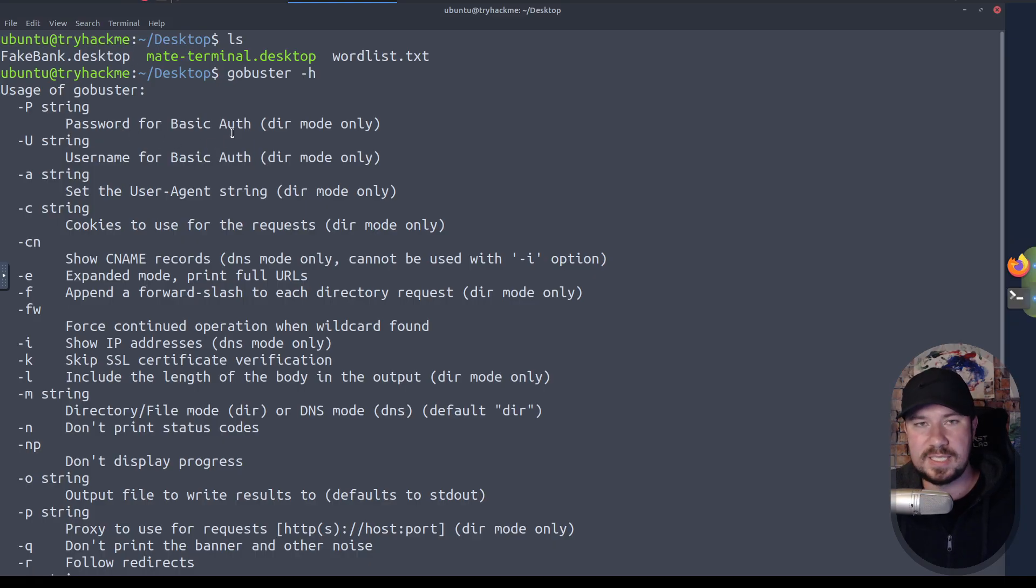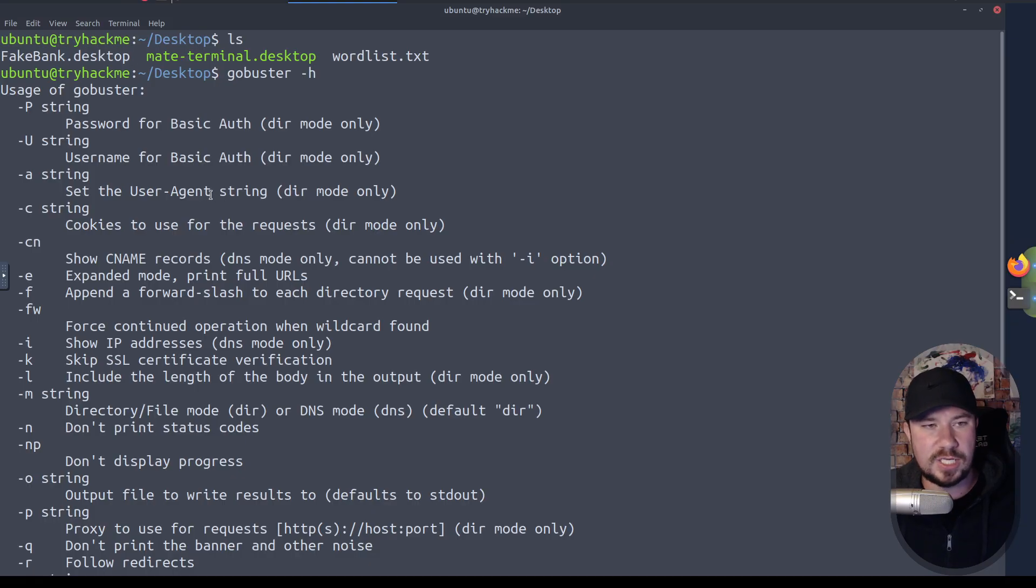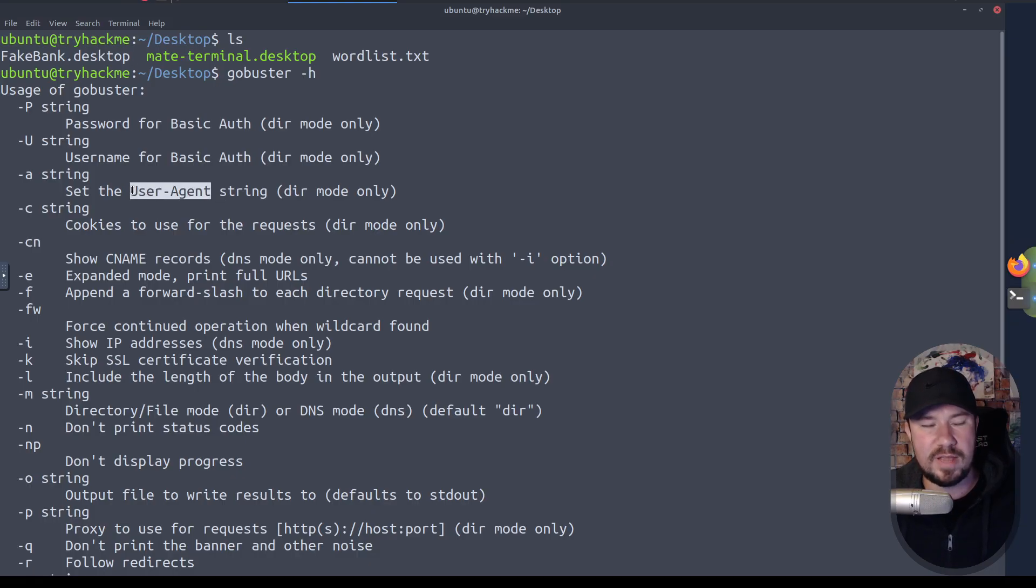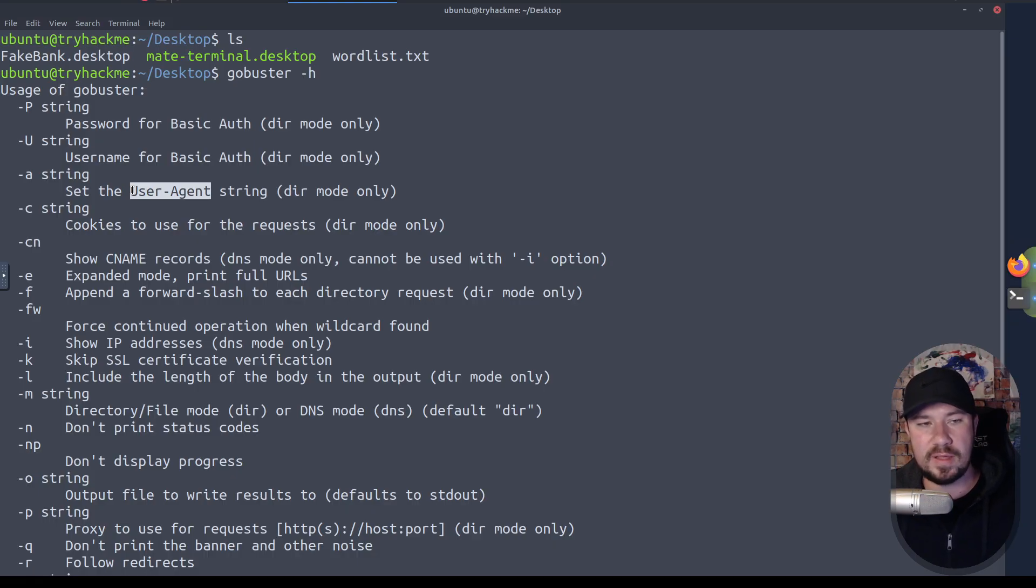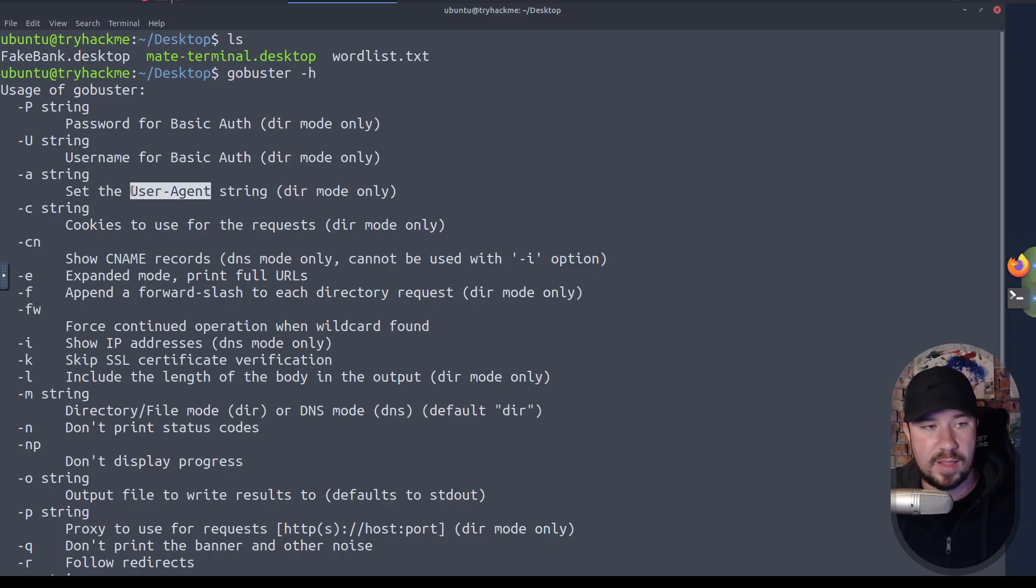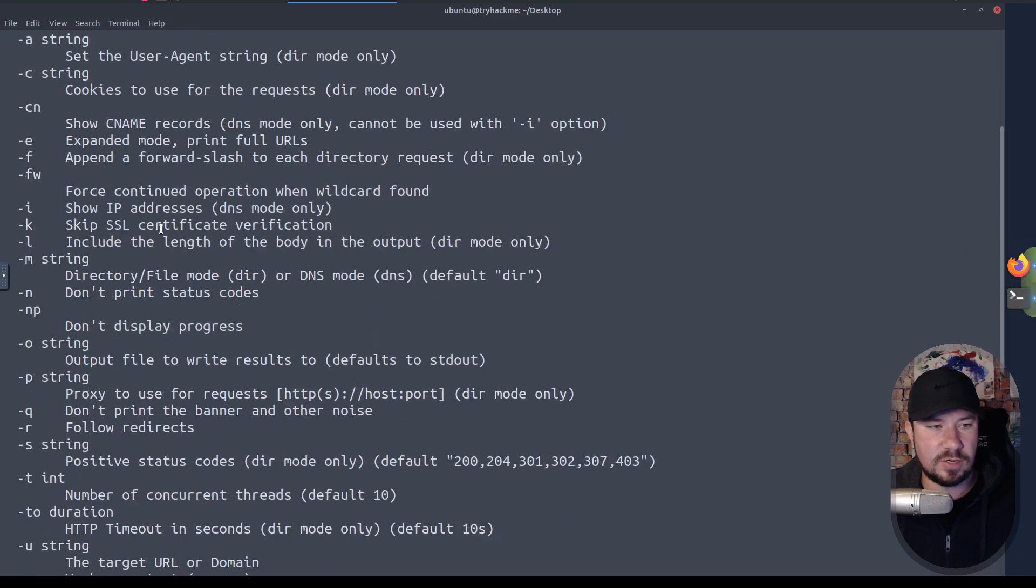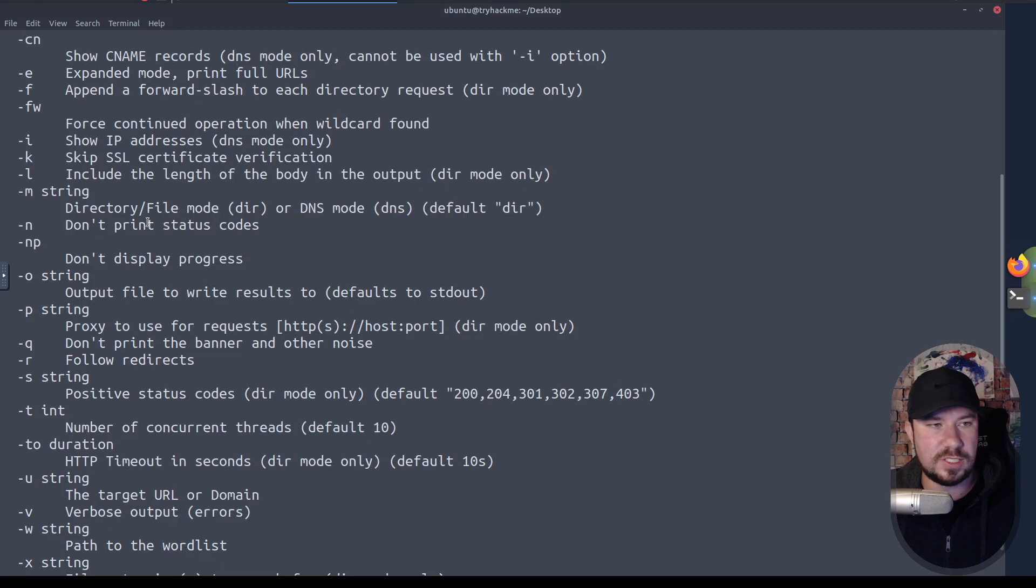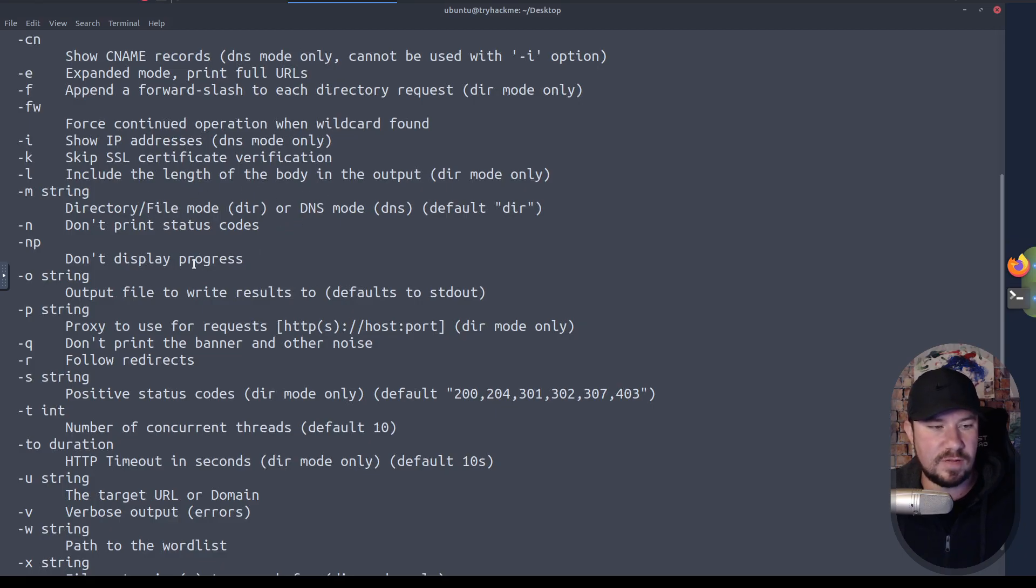We can set the user agent string. This is sometimes helpful in a pentest or a bug bounty if they want you to put like pentest or bug bounty in the user agent string so they know the person scanning the website isn't a legit hacker, but rather a security researcher. We can set our cookies. We can show CNAME records. We can include the length of the body. We can skip SSL certificates. A lot of different things.